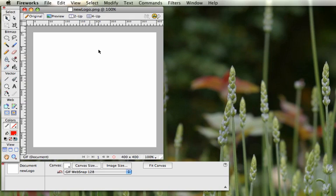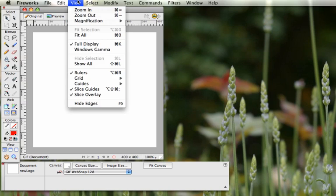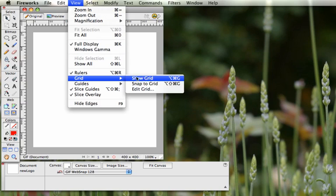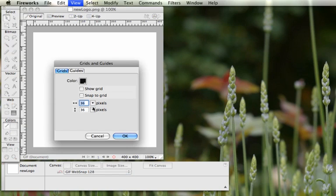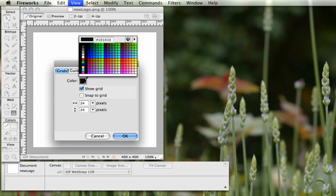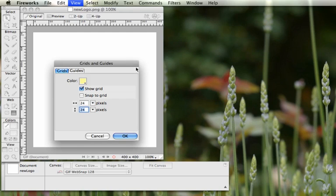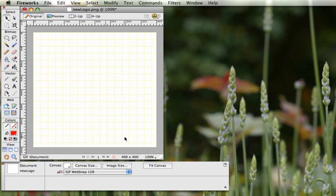The first thing I'm going to set up is a grid so I can line things up a little bit better. Go to View > Grid > Edit Grid. We're going to change the size to 24 by 24, show the grid, and give it a color — a really light yellow that you can still see — then click OK.